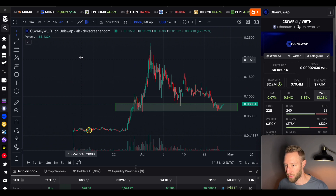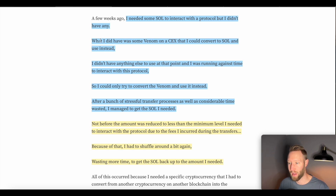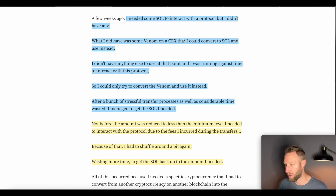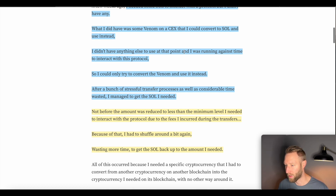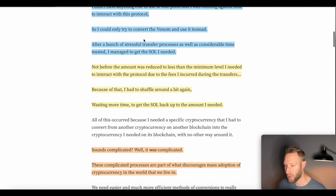Let's take a look at why you would need to use ChainSwap. You may have some Solana you want to purchase on the Solana chain, but only have Ethereum — so you have to swap Ethereum to the Solana chain first. For example, one person stated they needed Solana to interact with a protocol but didn't have any, so they used Venom on a centralized exchange to convert to Solana. However, they were running against time to interact with the protocol, so converting the Venom was the only option.